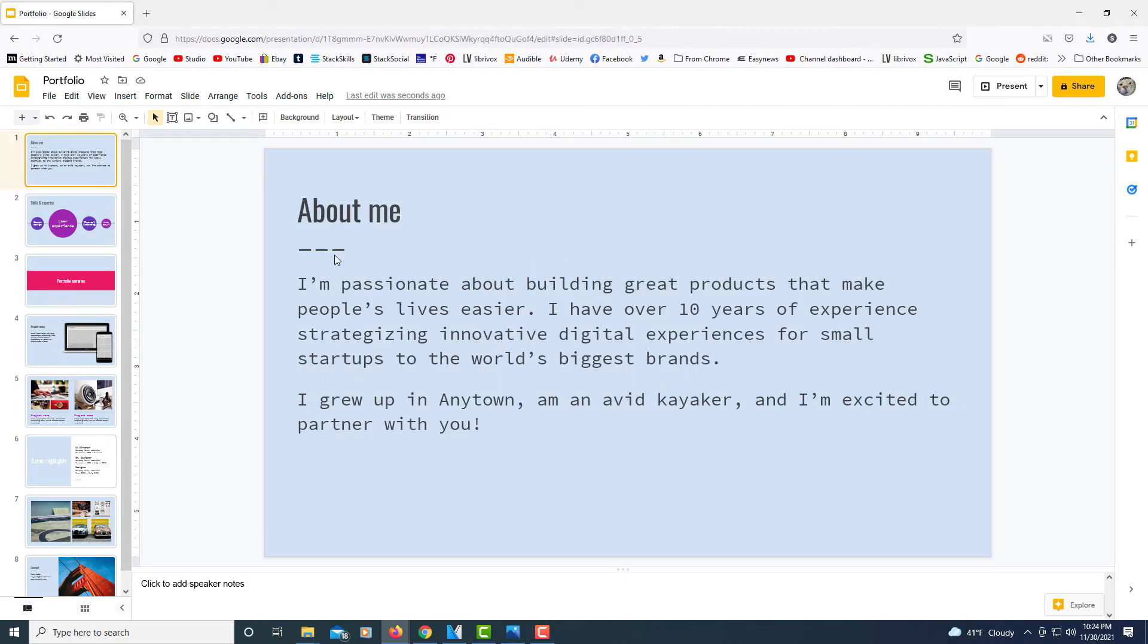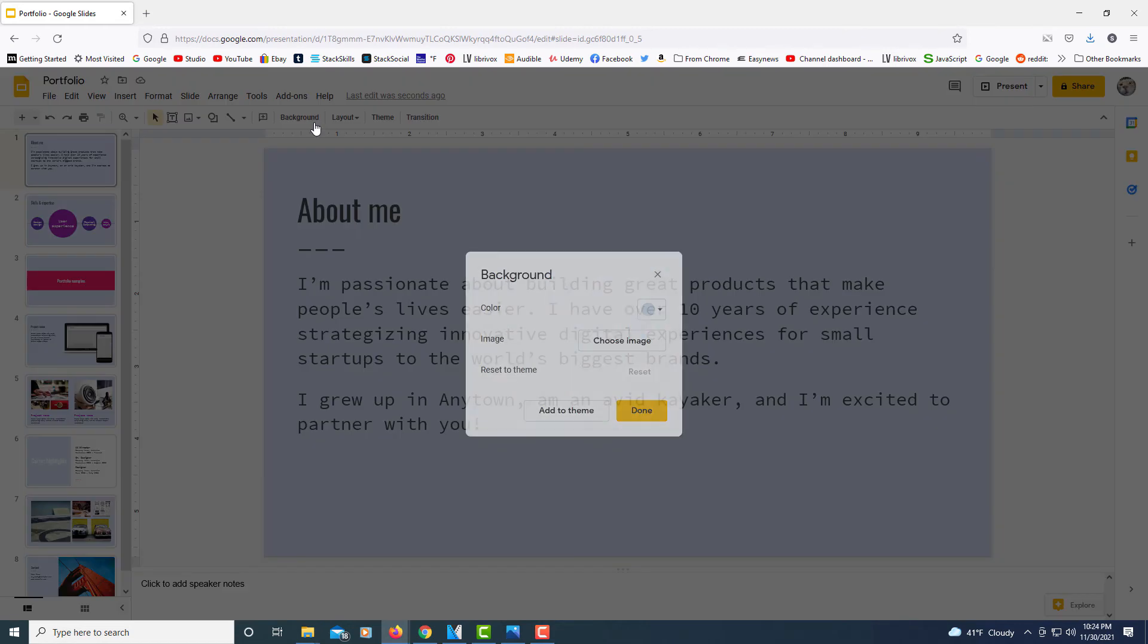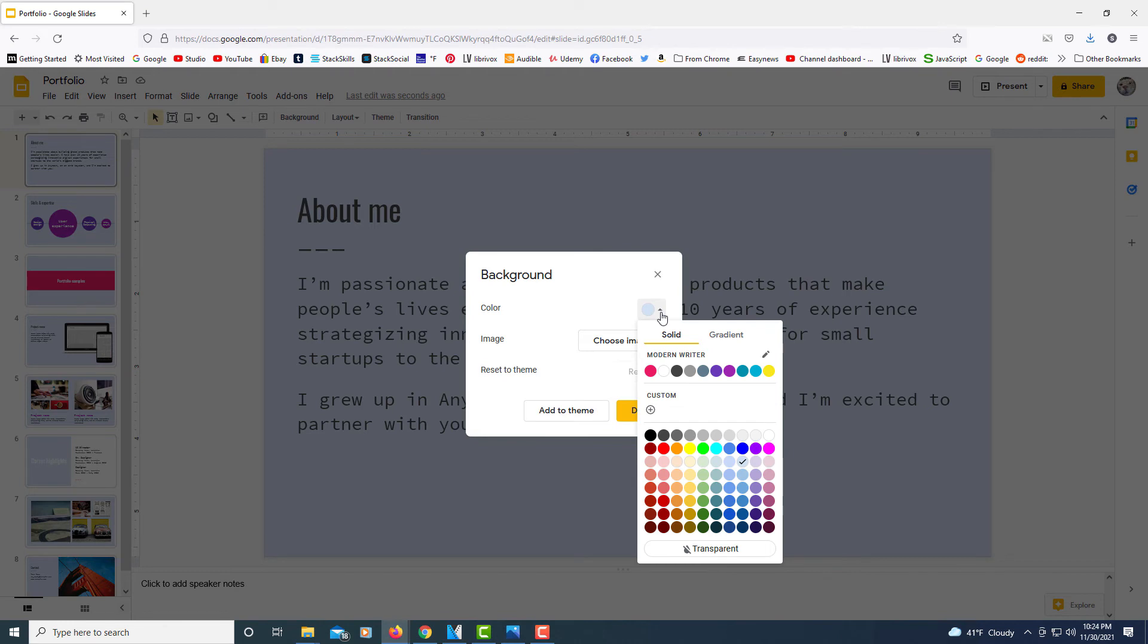And to change it, you just go and say you didn't want this color. You could just click off your slides again, click on background, then click the drop-down next to color. And you could change it to a different color.